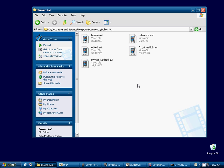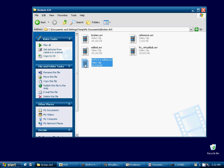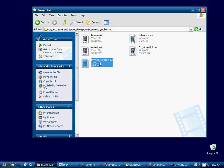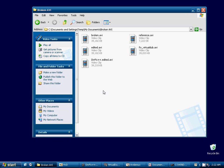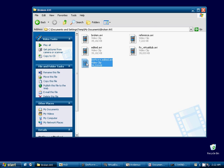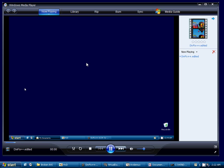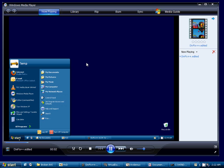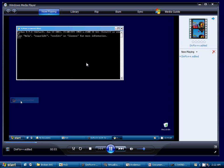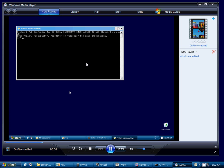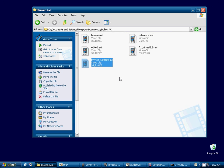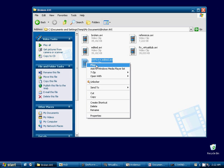So we'll test our video. Okay, and it's working. So DivFix++ was also able to re-index this video once we got the headers transferred over.